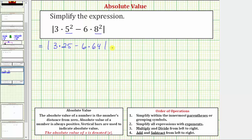Now inside the absolute value we have multiplication and subtraction. Referring back to the order of operations, step three says we multiply and divide from left to right before step four, when we add and subtract from left to right. So our next step is to find these products: three times twenty-five equals seventy-five, and six times sixty-four equals three hundred eighty-four.